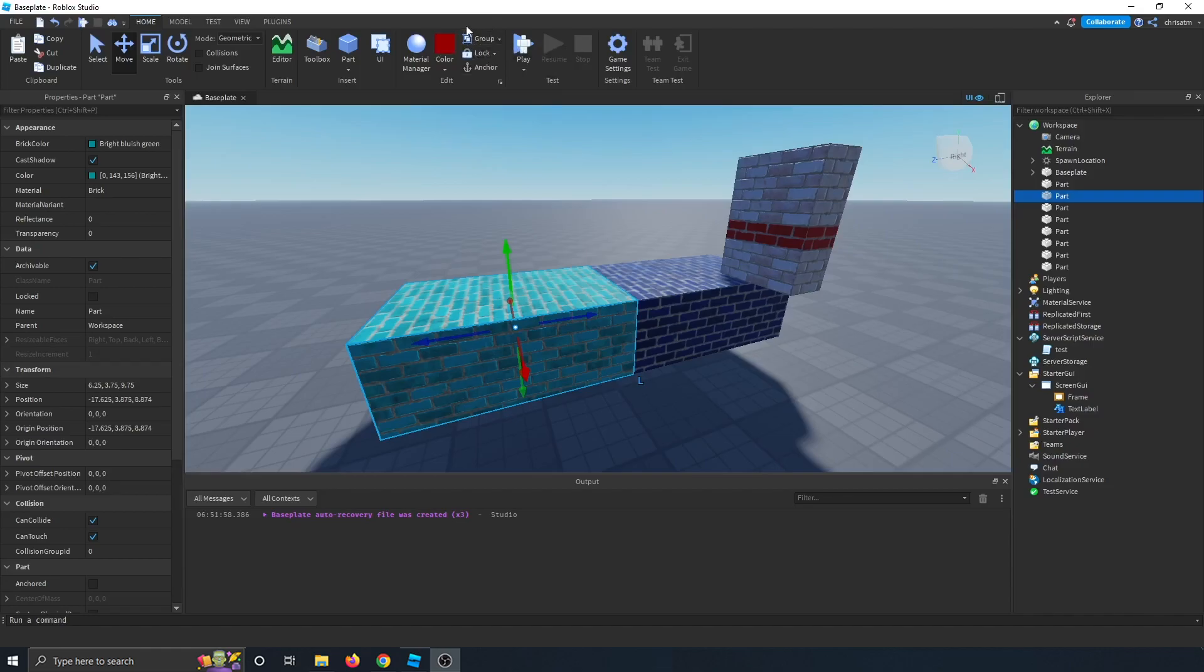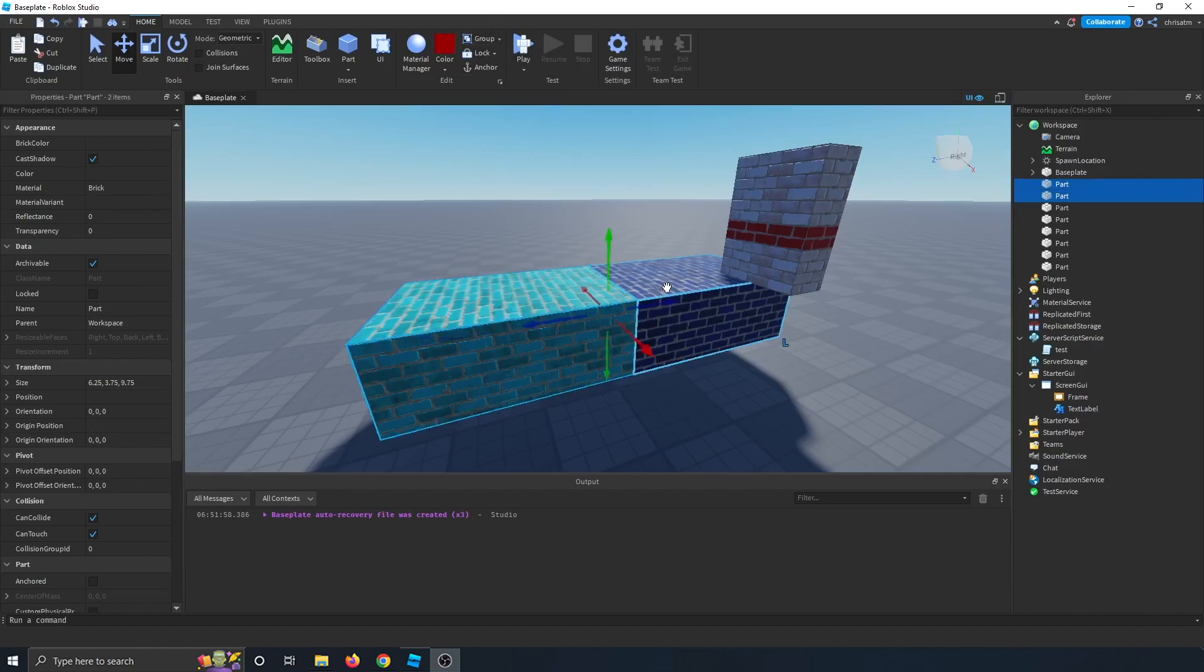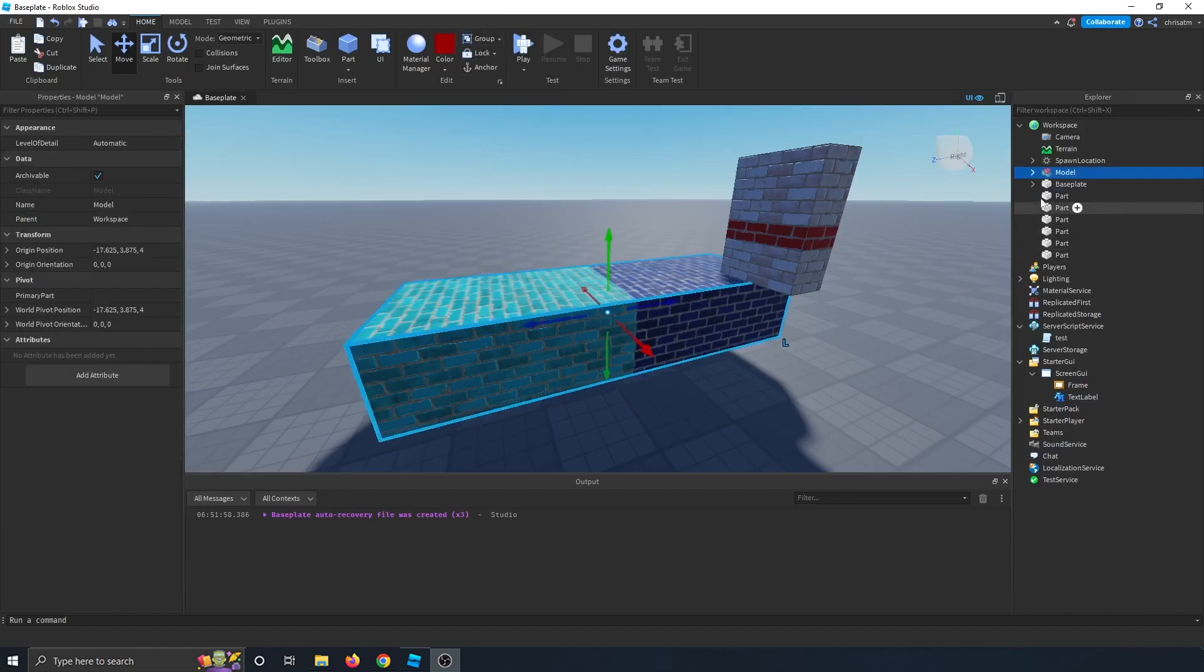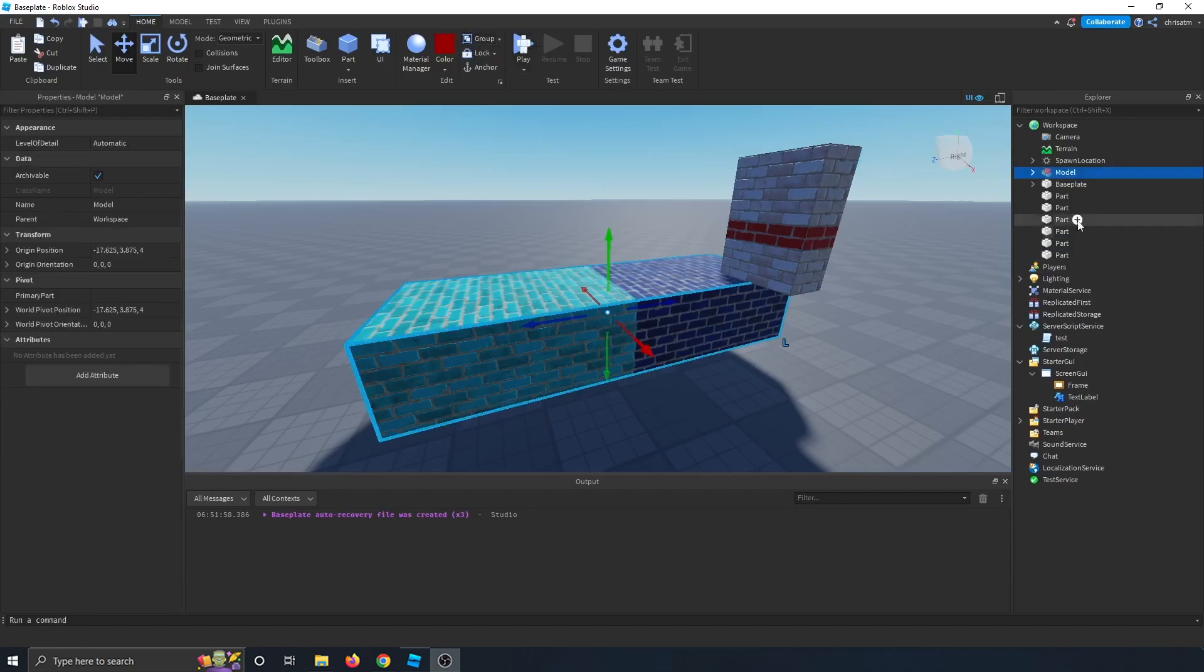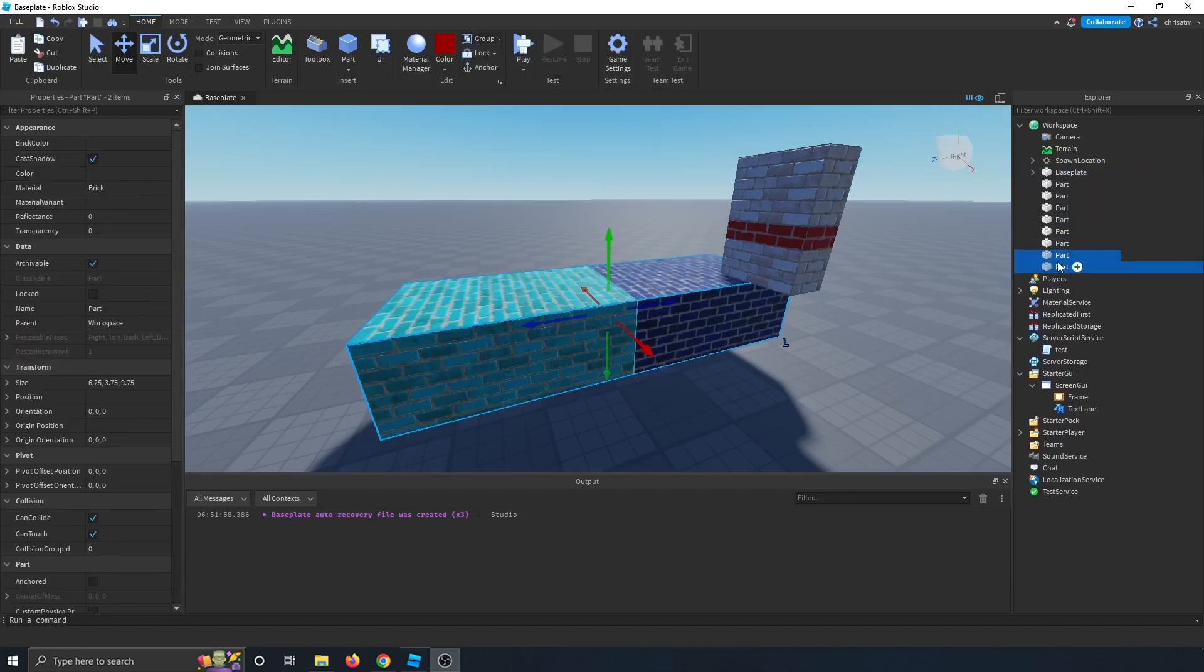And then there's the group button. So what you do is you select multiple parts. And then if you click group, it groups them into a model now. And then if you click the drop down menu and you click ungroup, then it turns them back into two parts. So click group again. It makes a model. And then ungroup, it makes a couple of parts.